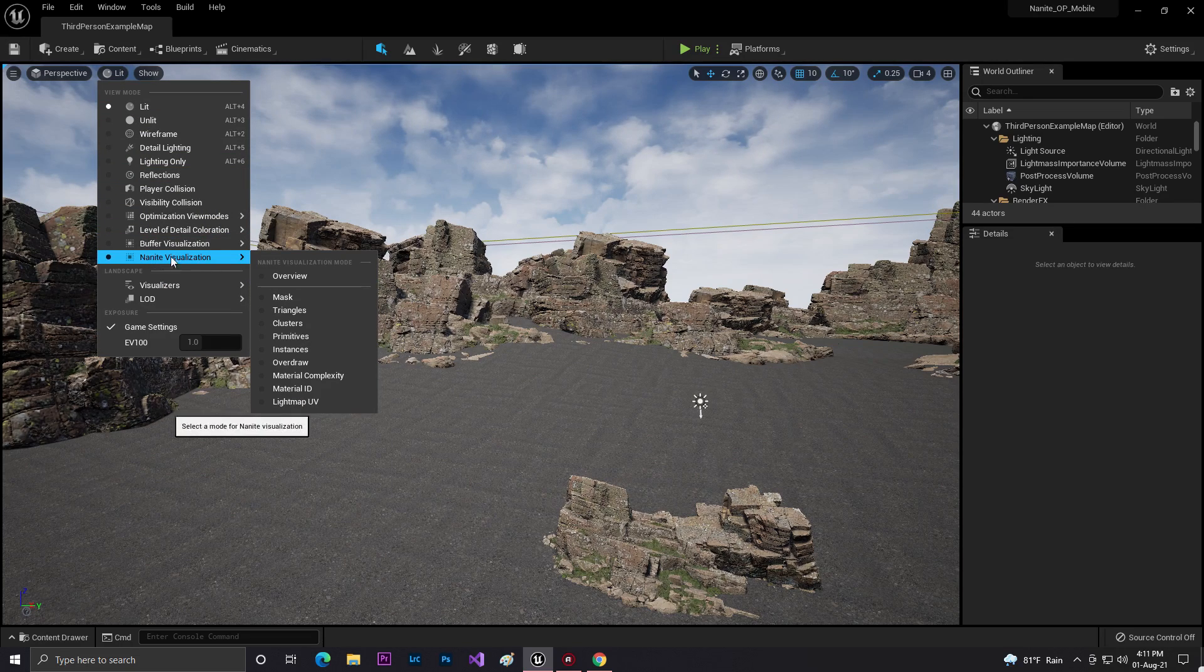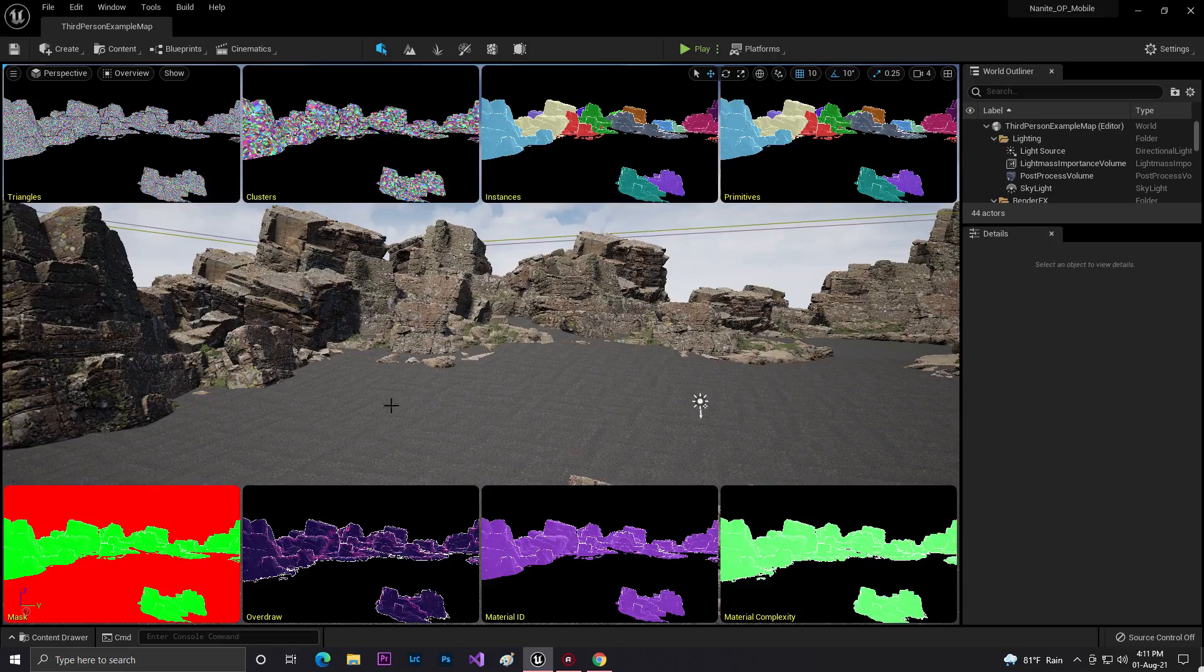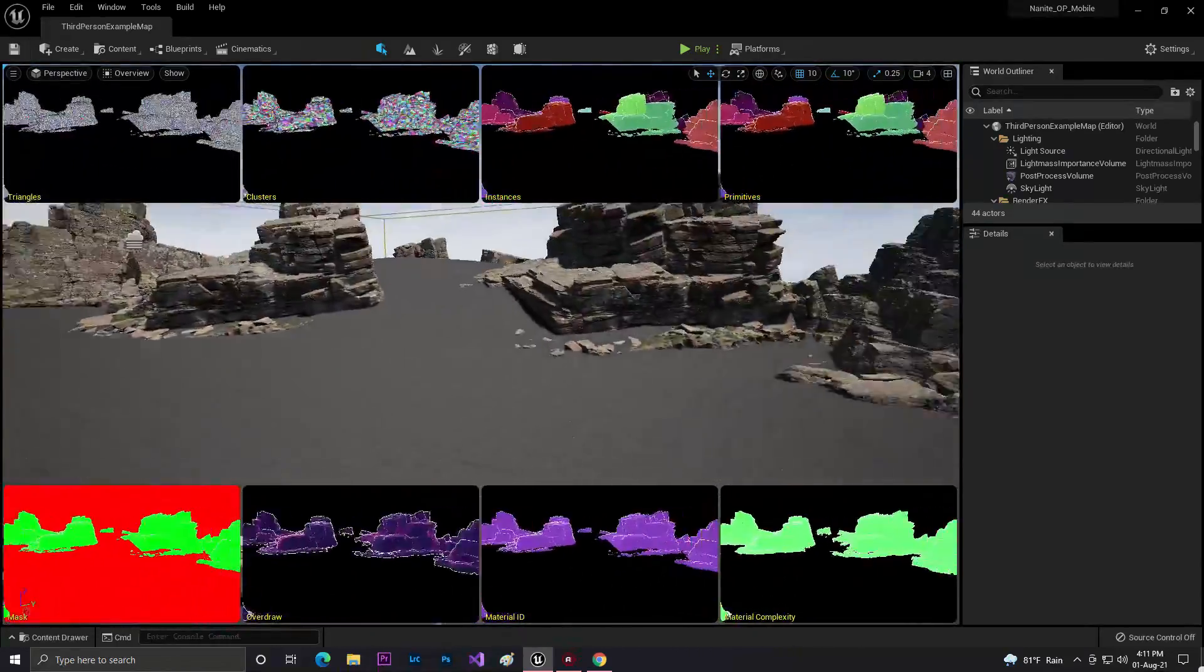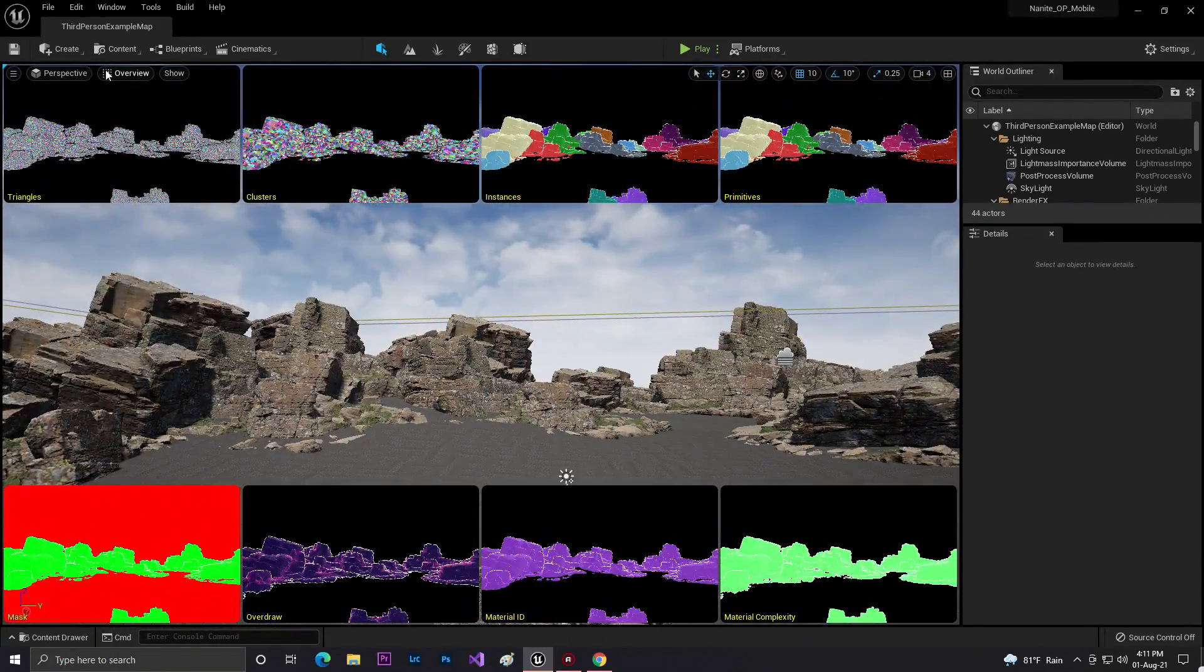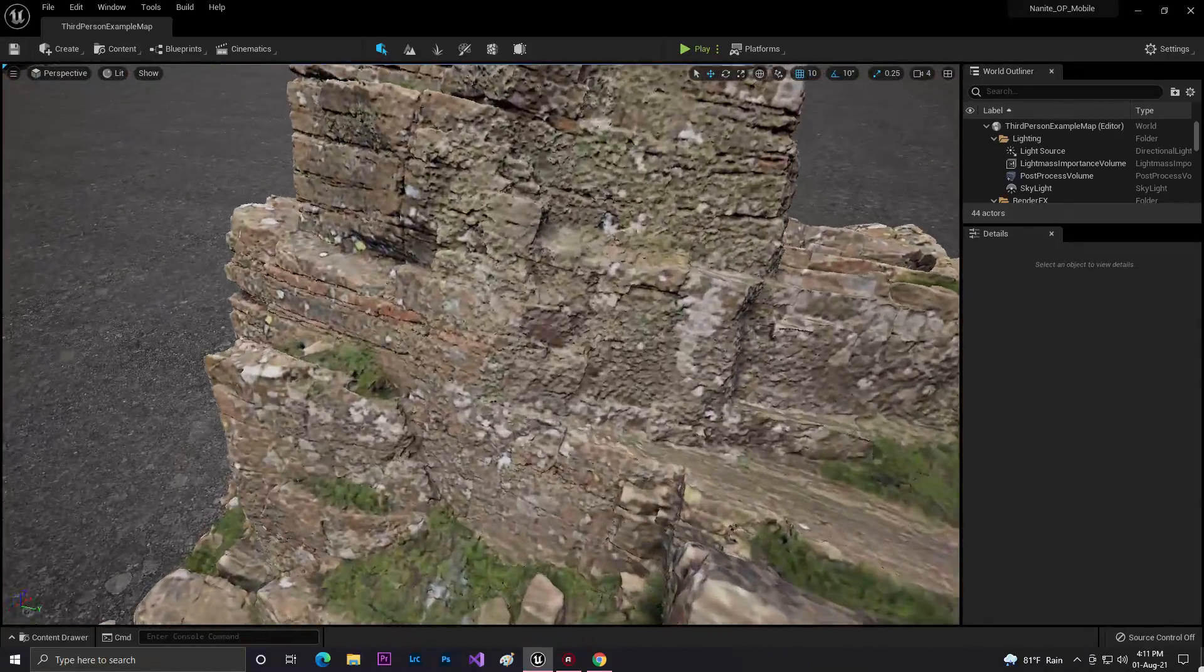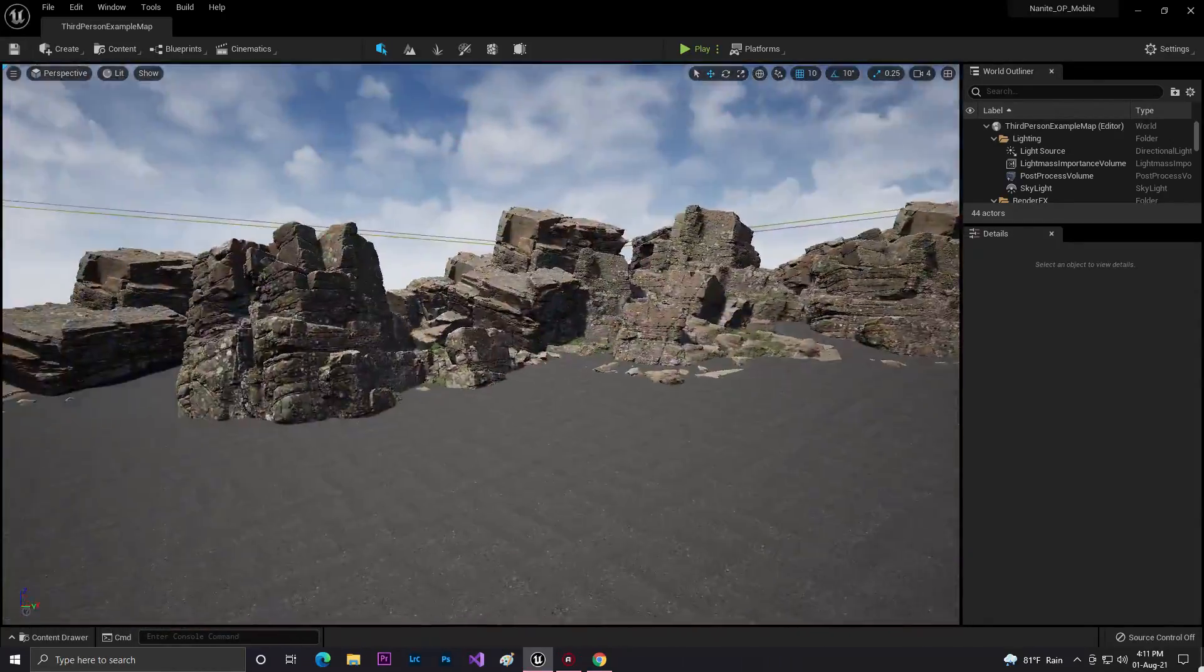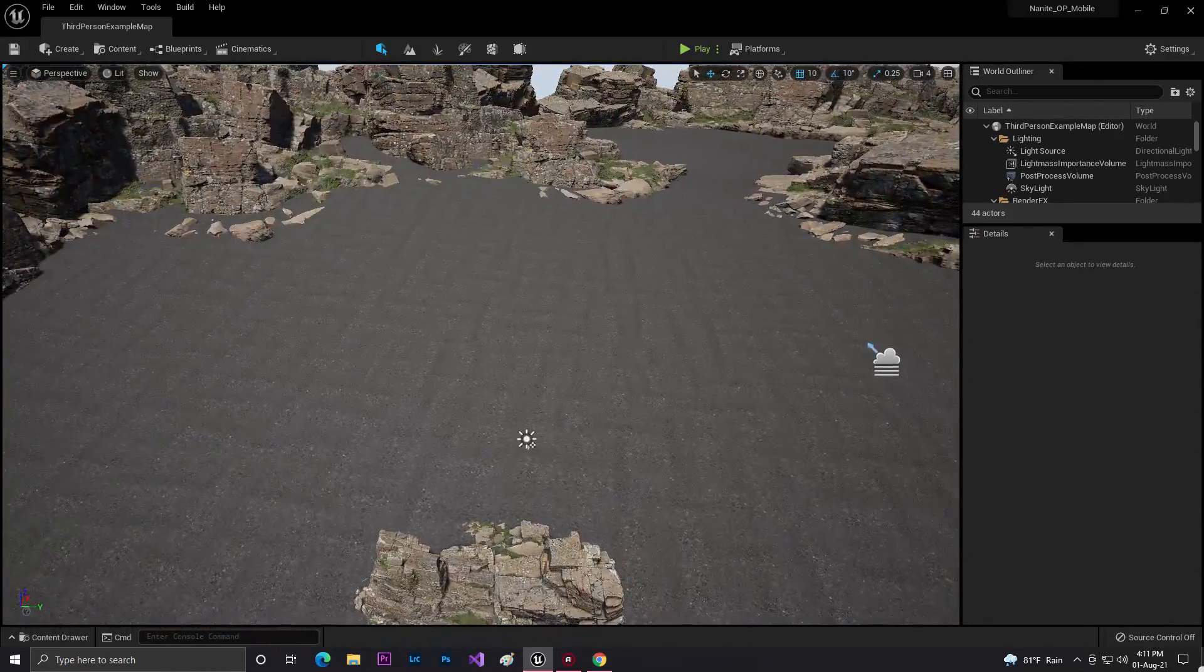This supports Nanite. If I set it to Nanite visualization overview, you can see the whole rocks are active with Nanite. And as you can see, this is the performance. Yeah, in viewport it's looking very good. Let's see how it looks in Android.